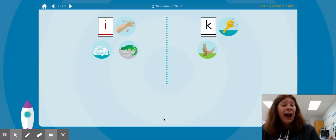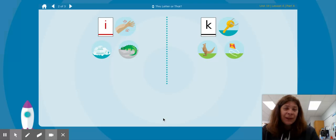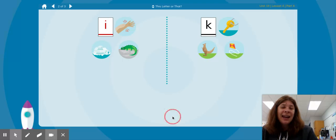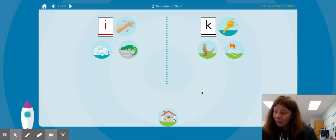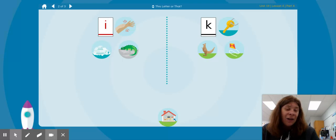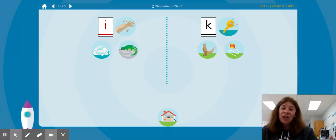They both start with the letter I — IH. K kite, K kite. Starts with the letter K, as in K key and K kangaroo. IH inside. Which one has the same beginning sound as IH inside? Is it IH itch or K key?